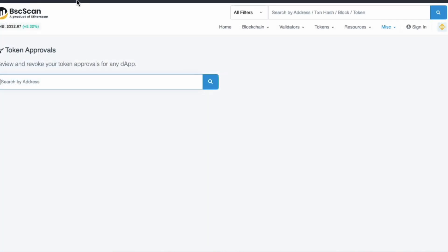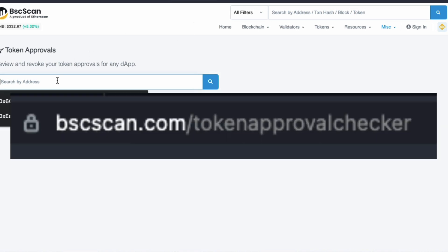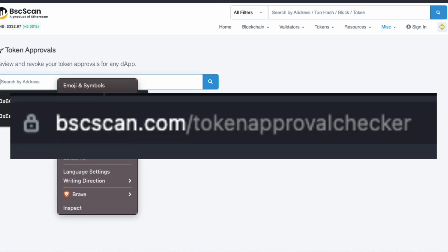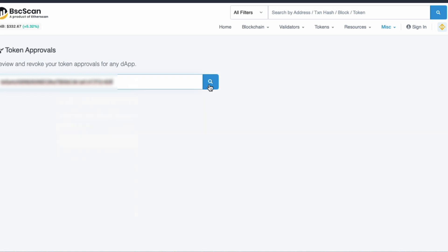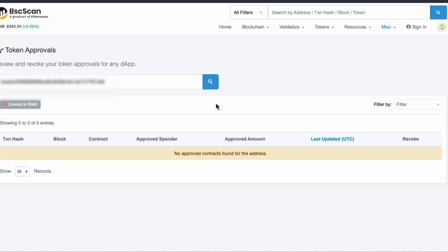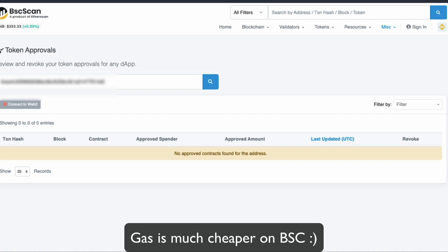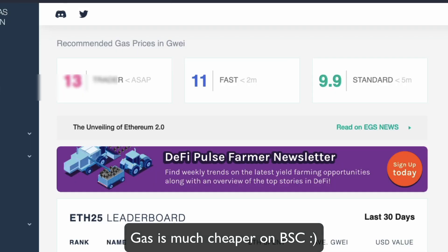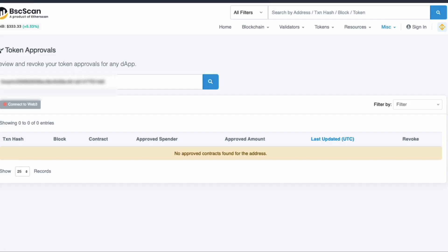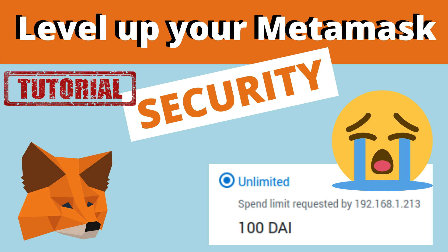The process for BSC is literally exactly the same. Just go to bscscan.com/token-approval-checker, I'll leave the link in the description, paste in your wallet address into the search bar, and the process is exactly the same as I just described with Etherscan. You won't have to worry so much about prices with BSCSCAN because the BSC network is so much cheaper than ETH right now.